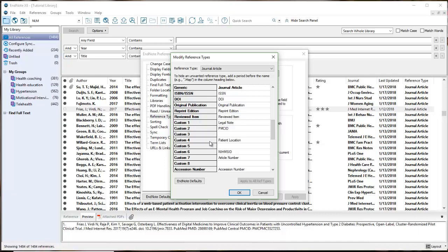I've made a custom field, which is custom field number four. I've labeled that patient location. When I came in, I noticed that custom one, two, six, and seven were already claimed, but custom four was not.